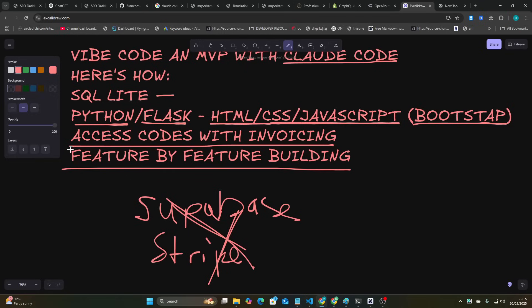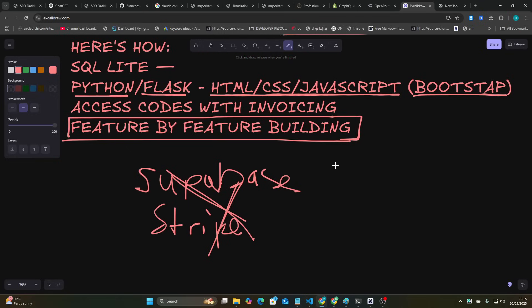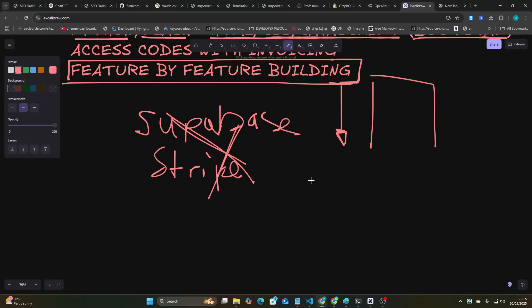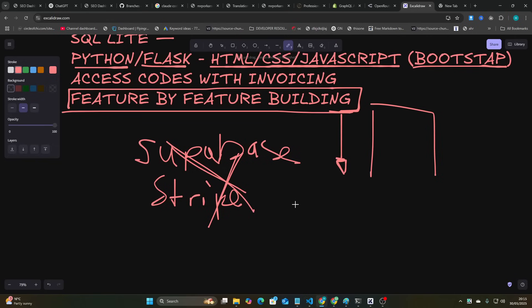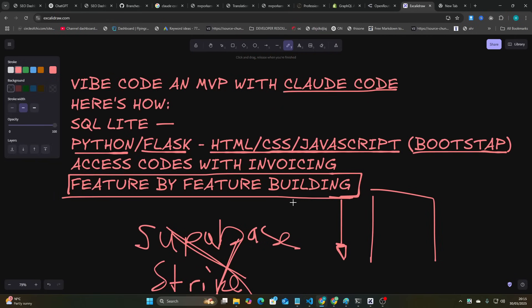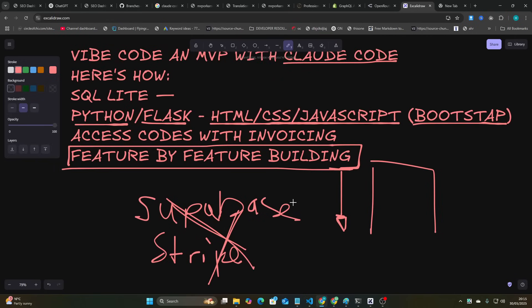But the main thing I kind of want to focus on is feature-by-feature building. So previously, what I tried to do, and you know, this might have been my problem the whole time, is I tried to one-shot everything and then fix the errors with one giant prompt. Instead, what I've been doing this time is I've been using Claude Code with very small prompts, just prompting feature-by-feature, error-by-error fix, and Claude Code does this better than anything else.